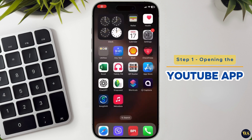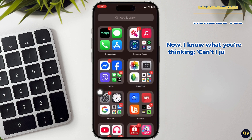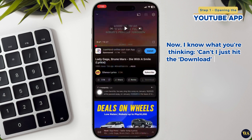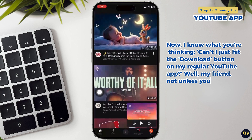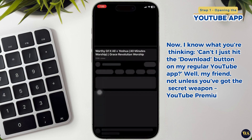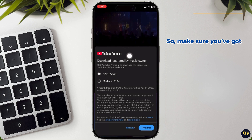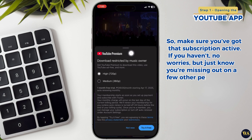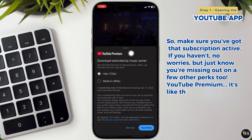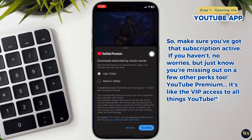Step 1: Opening the YouTube app. Now I know what you are thinking — can I just hit the download button on my regular YouTube app? Well, not unless you've got the secret weapon: YouTube Premium. So make sure you've got that subscription. If you haven't, no worries, but just know you are missing out on a few other perks too. YouTube Premium — it is like VIP access to all things YouTube.